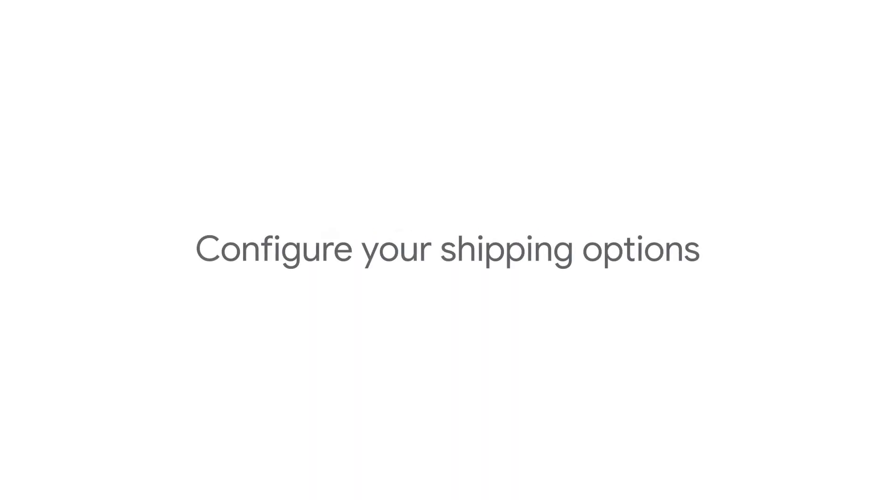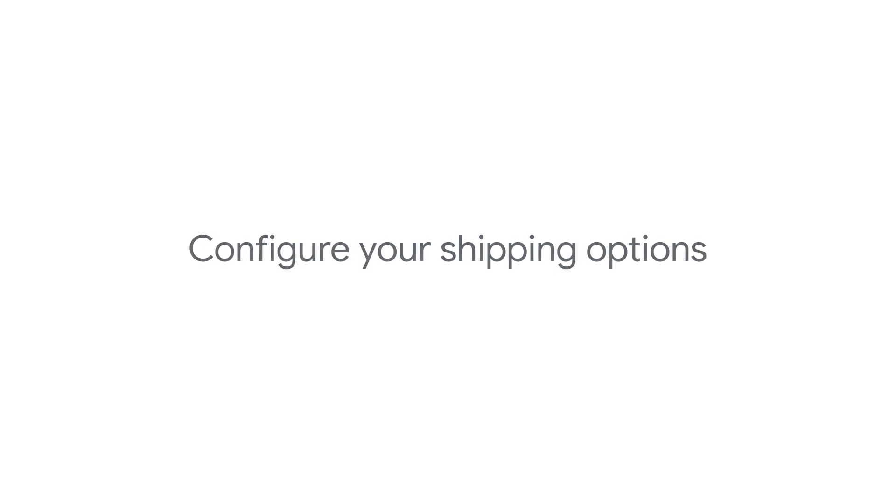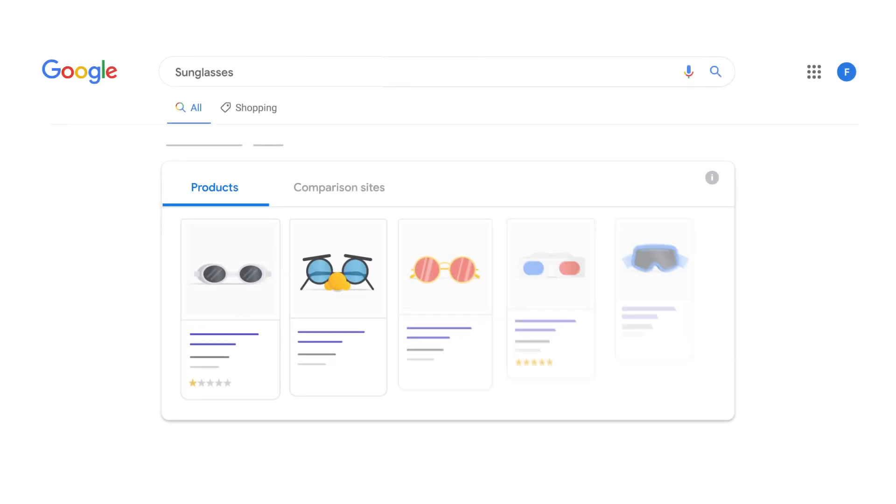In this video, we'll show you how to configure your shipping options in your Merchant Center account so your customers know what to expect when they purchase something online.